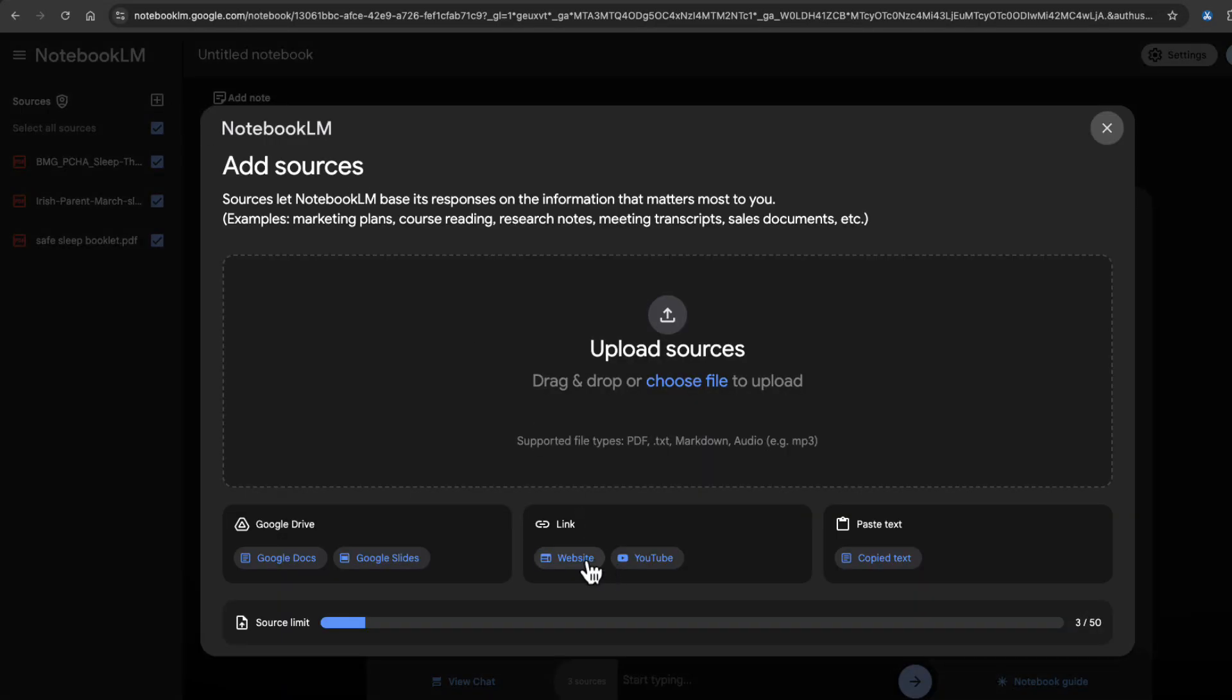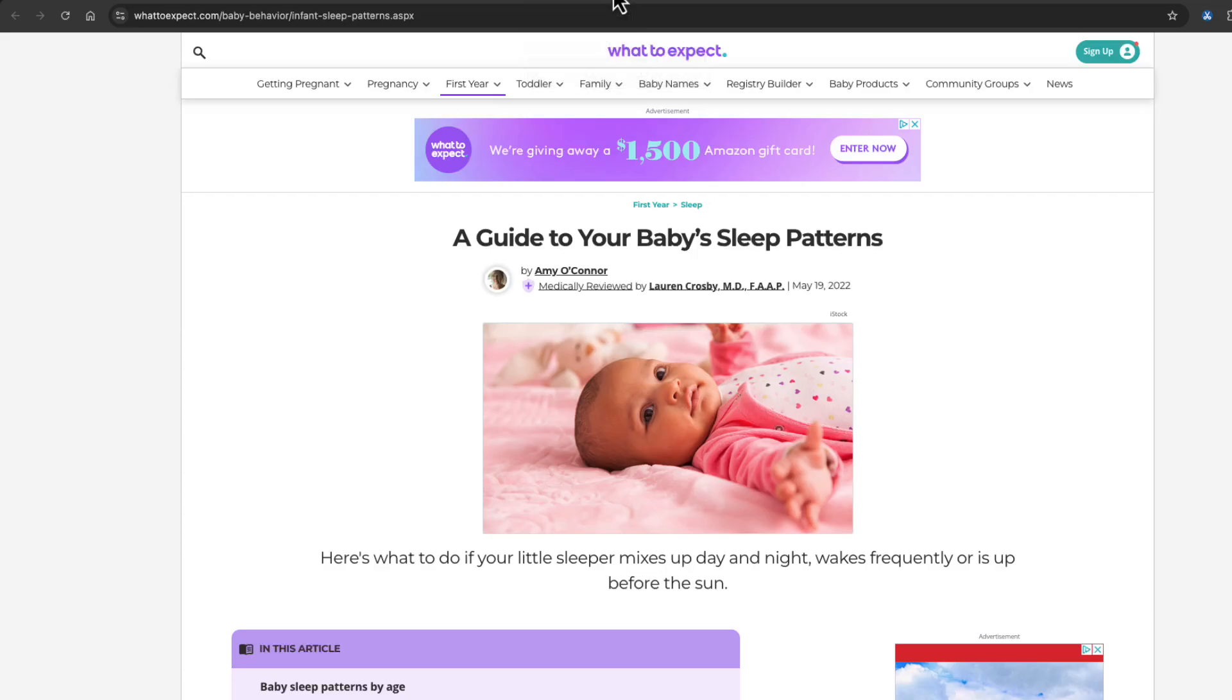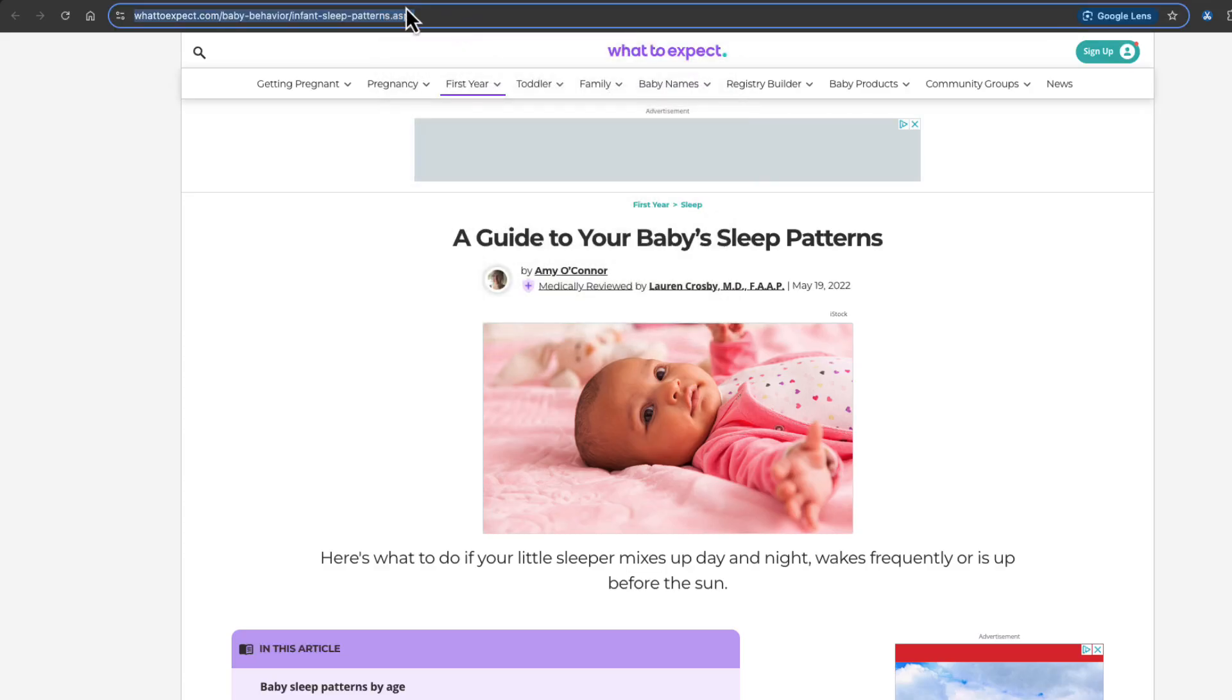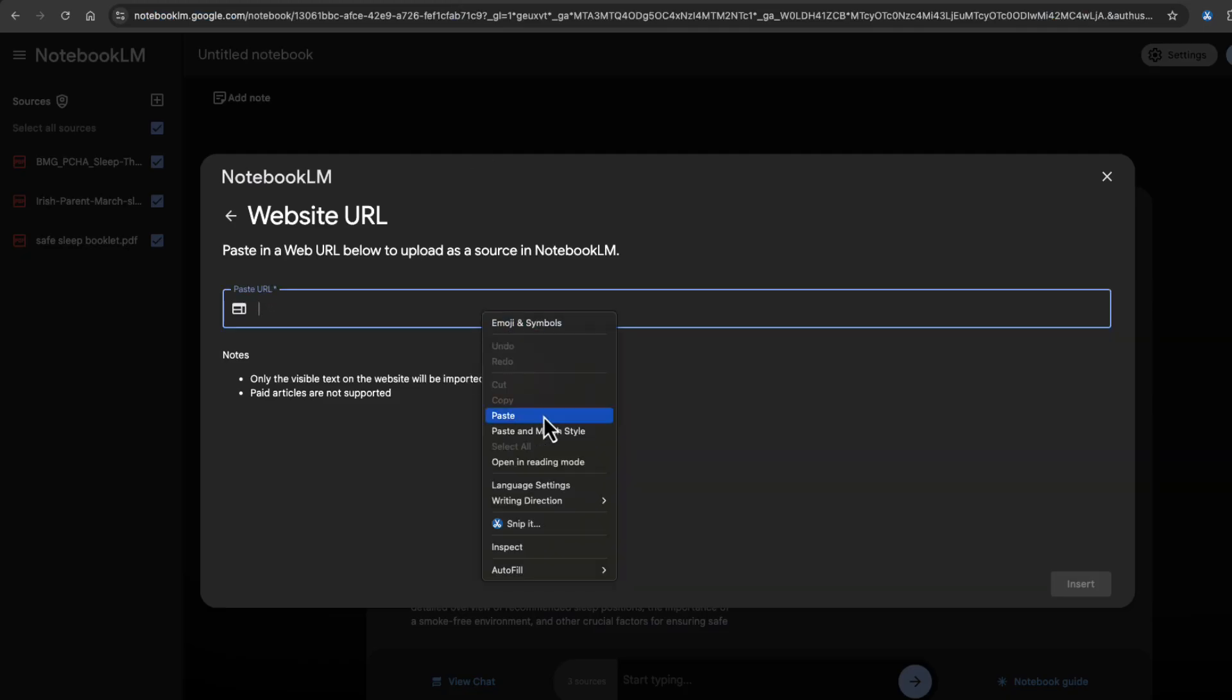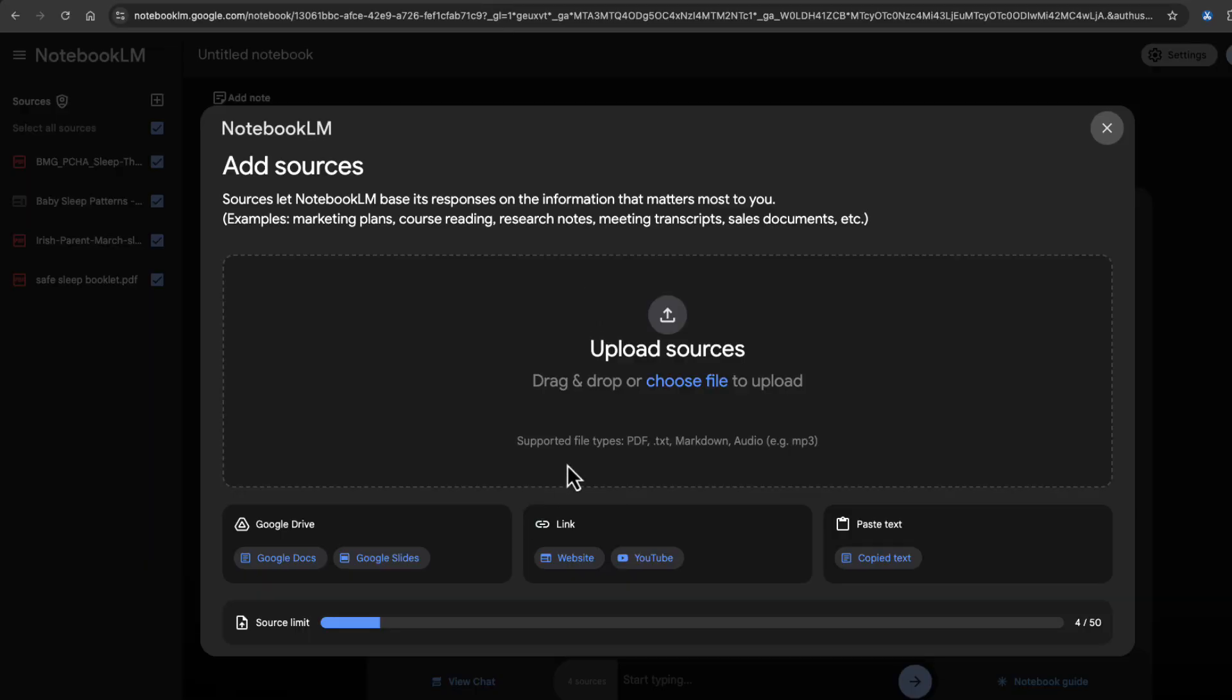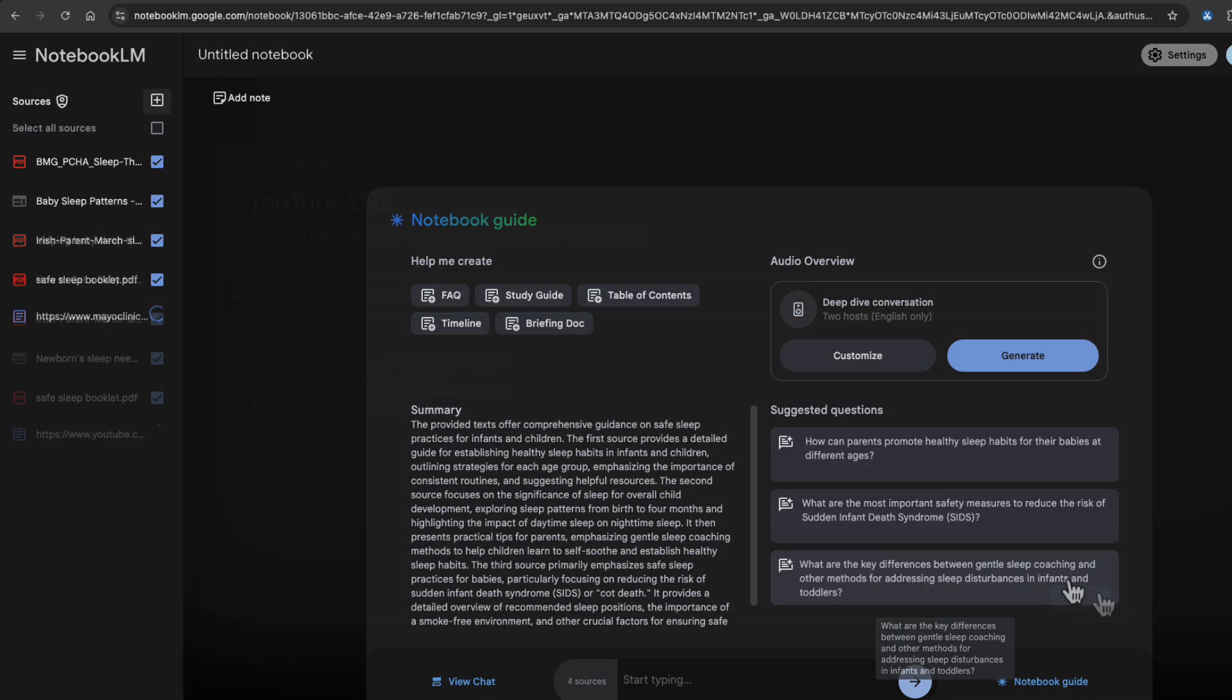And now I'm going to start adding web sources. So for websites, you can just take the website. You can copy the website URL, paste it in here, and that'll import all the text of it in. Get another one here for infants and toddlers. Go to website again, paste in that URL,